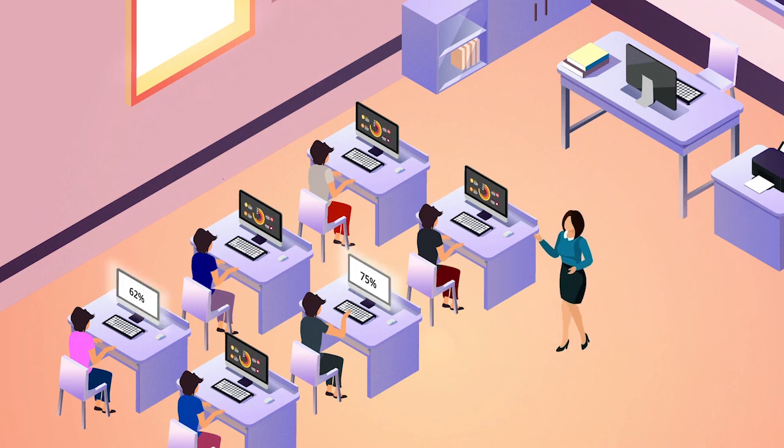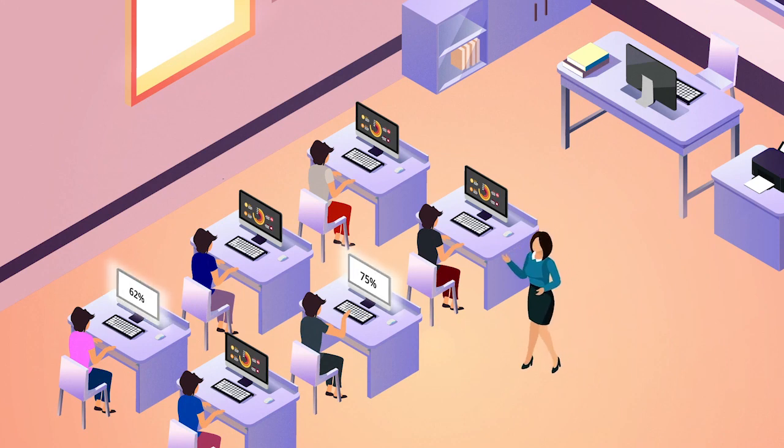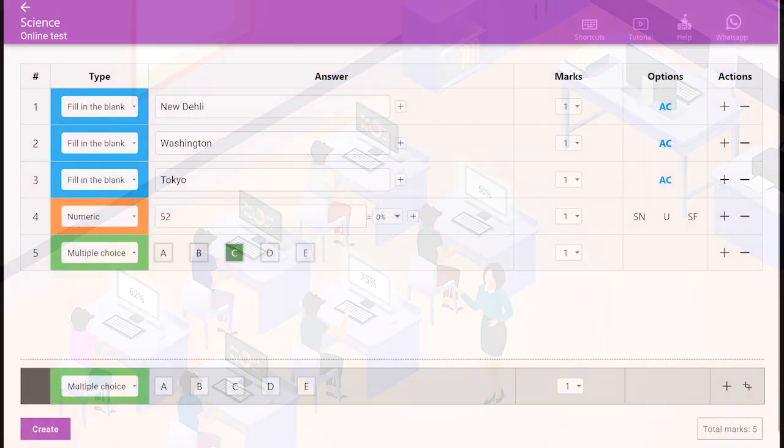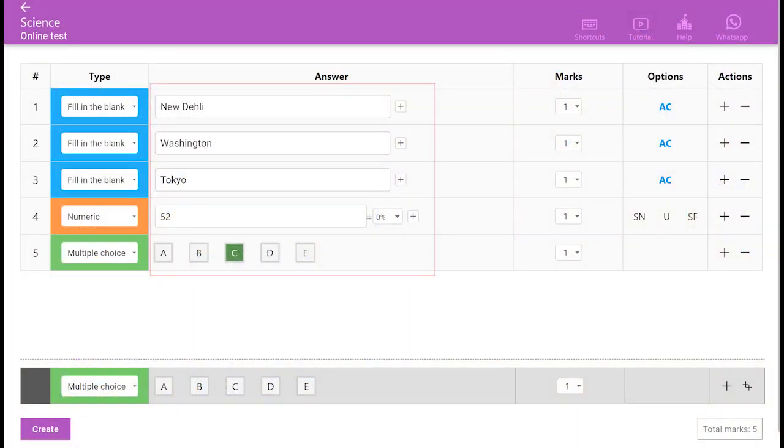This video will walk you through how to administer an online assessment using SwiftGrade. To start, create an answer key just like you would for a paper test.